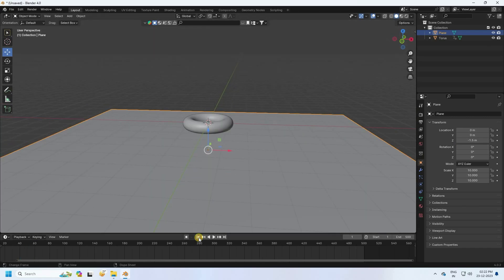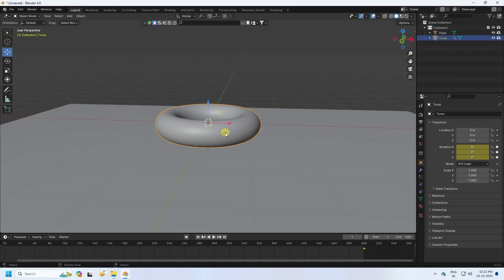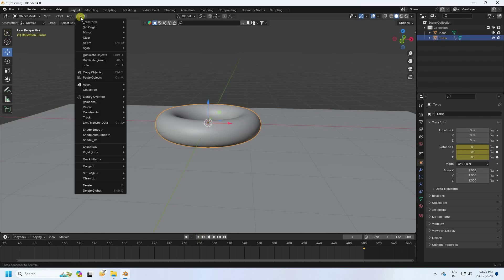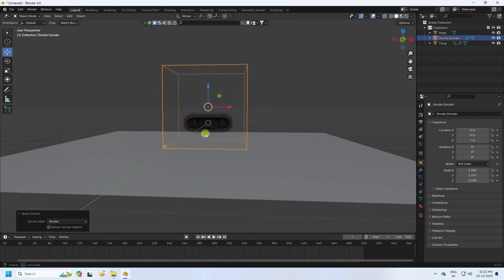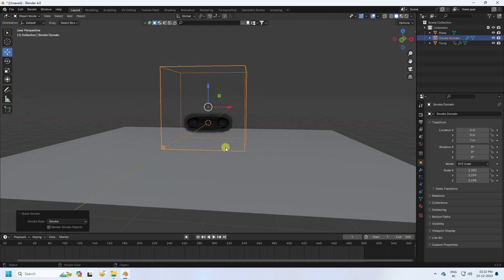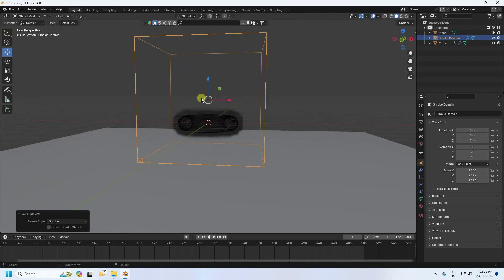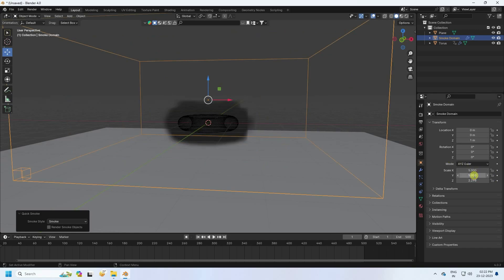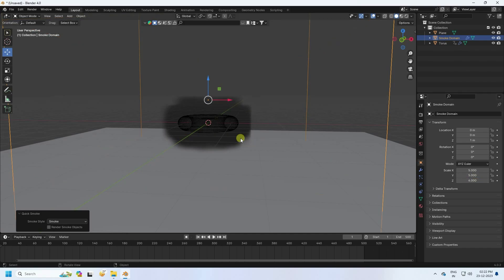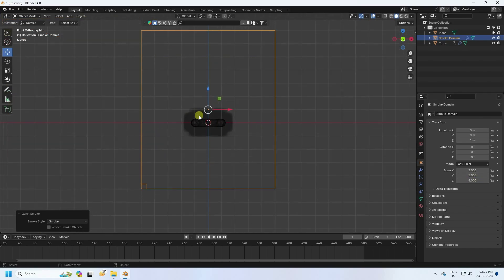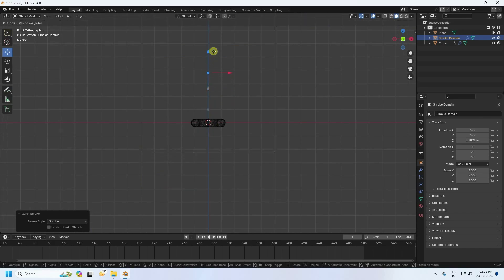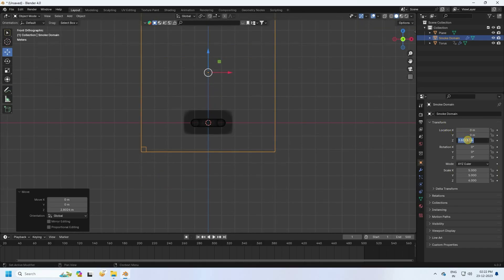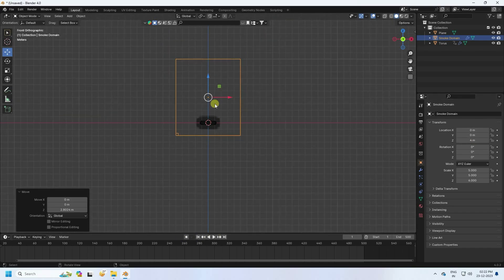Now I apply the smoke effect. Select the torus object and use Quick Smoke. I change the domain size — increasing it, I take a value of about 5 to 6. Press 1 and adjust the location so it's about 4.